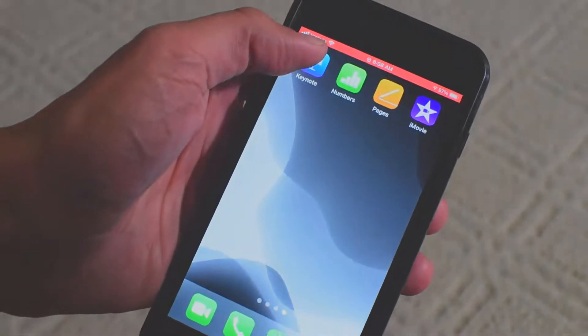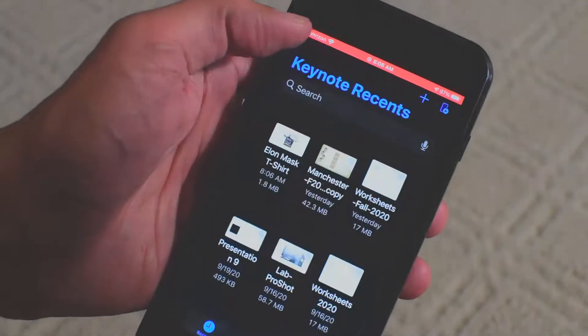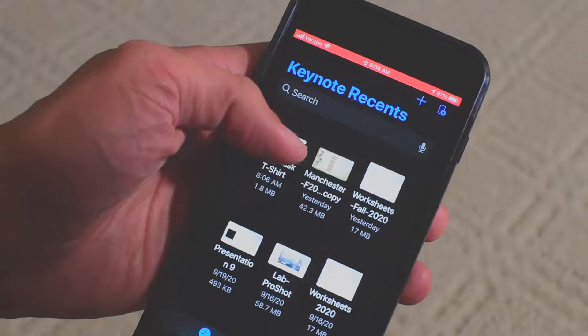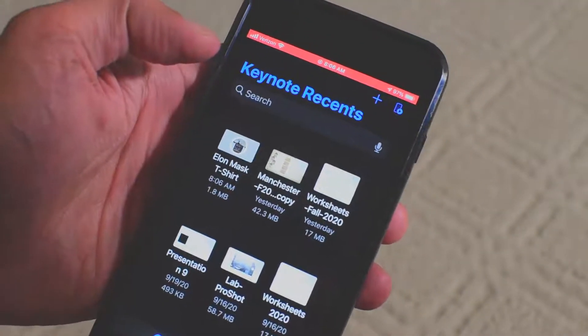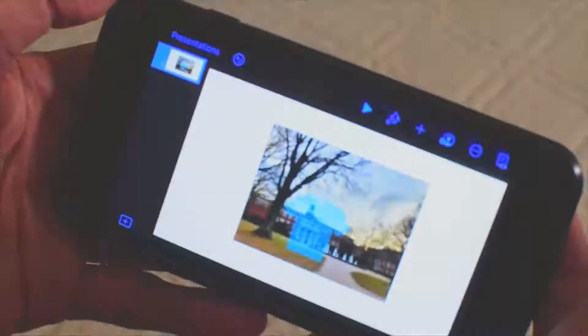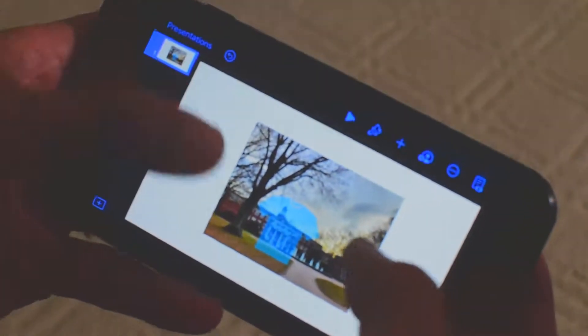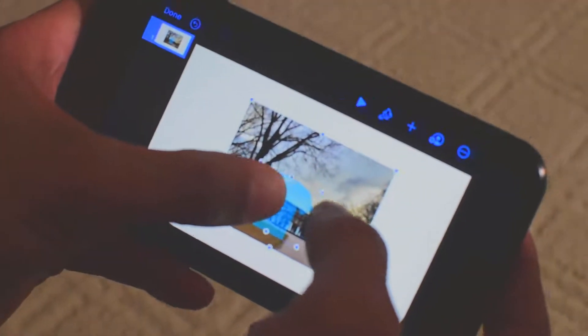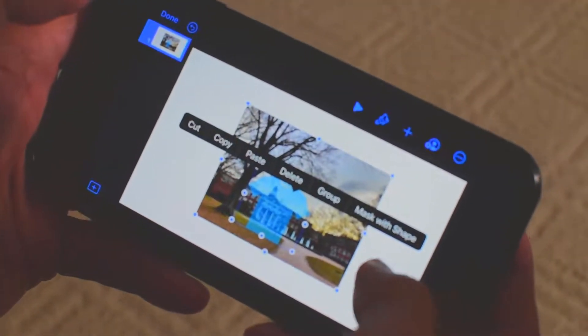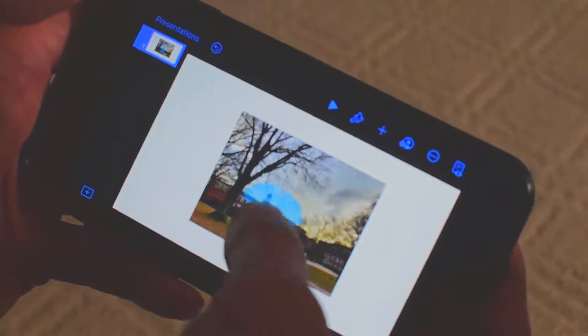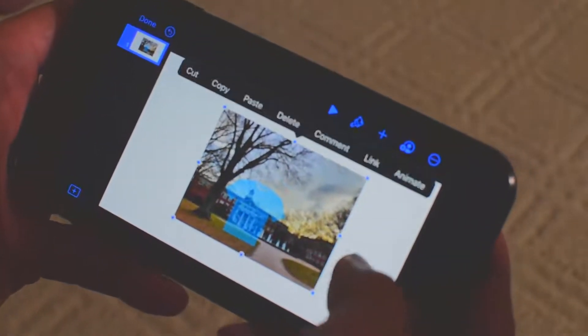Now, launching Keynote on the iPhone, and I should see that same Elon Mask t-shirt file. And when it launches, I can see the same things that were on the iCloud browser on my PC.